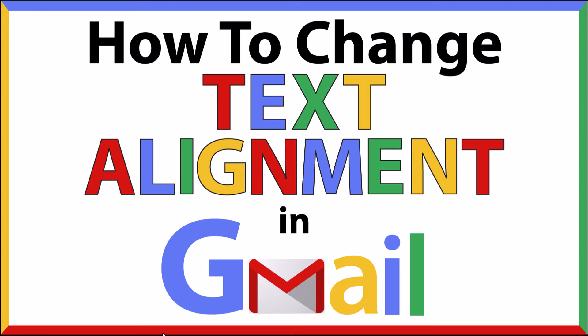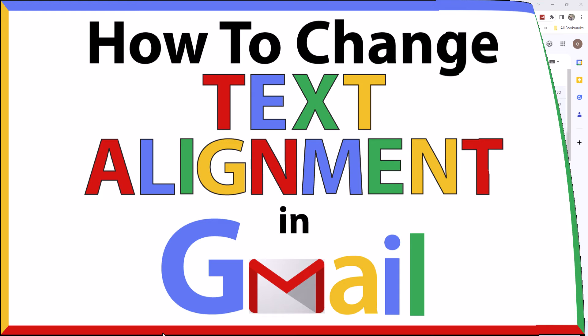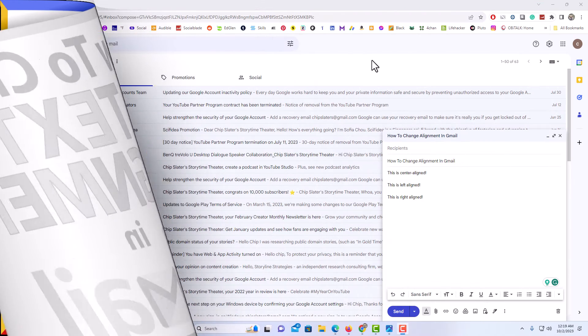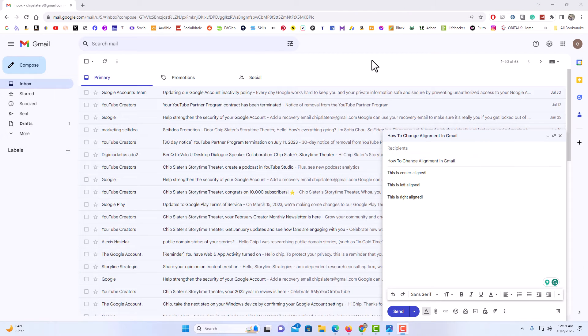This is going to be a video tutorial on how to change the text alignment in an email using Gmail. I will be using a desktop PC for this. Let me jump over to my browser.